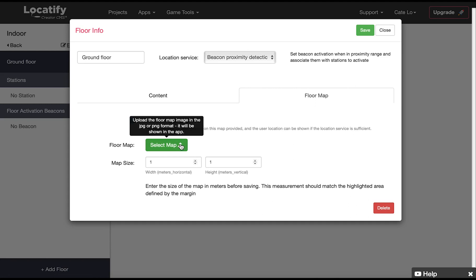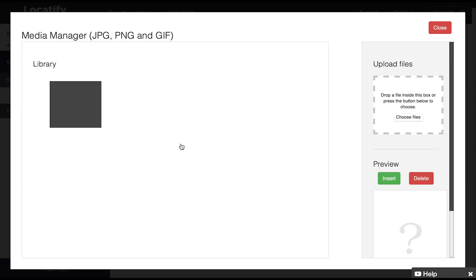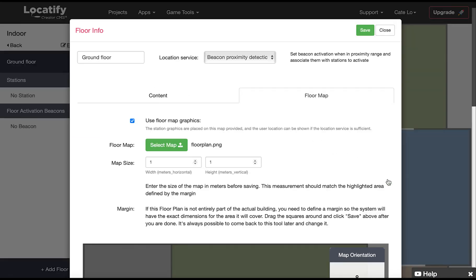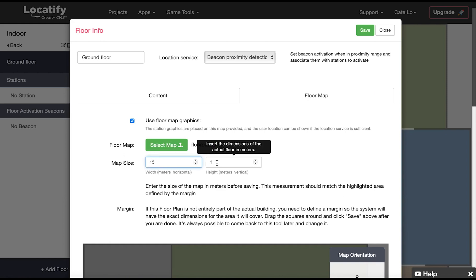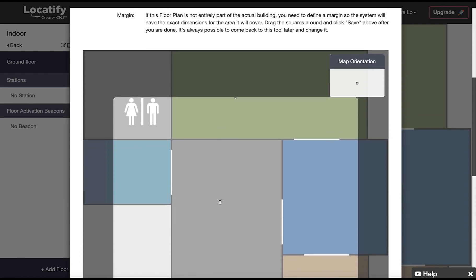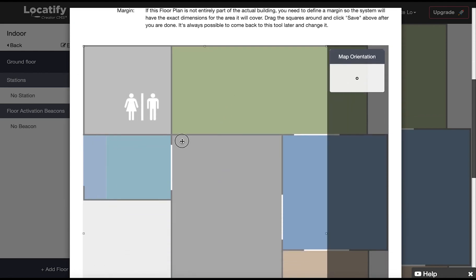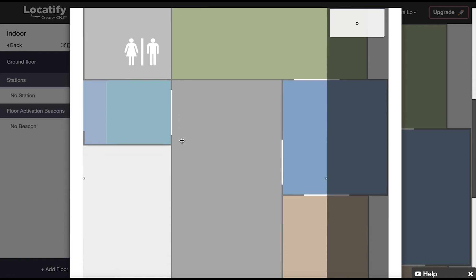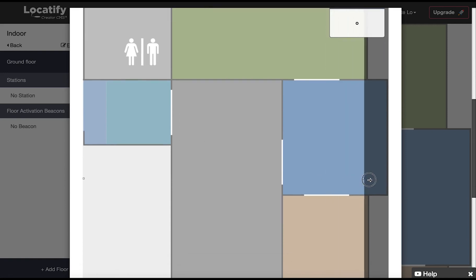Here we enter the size of the floor in meters, width and height. And then we drag the square to define the margins of our floor. The highlighted area should match the measurements above.